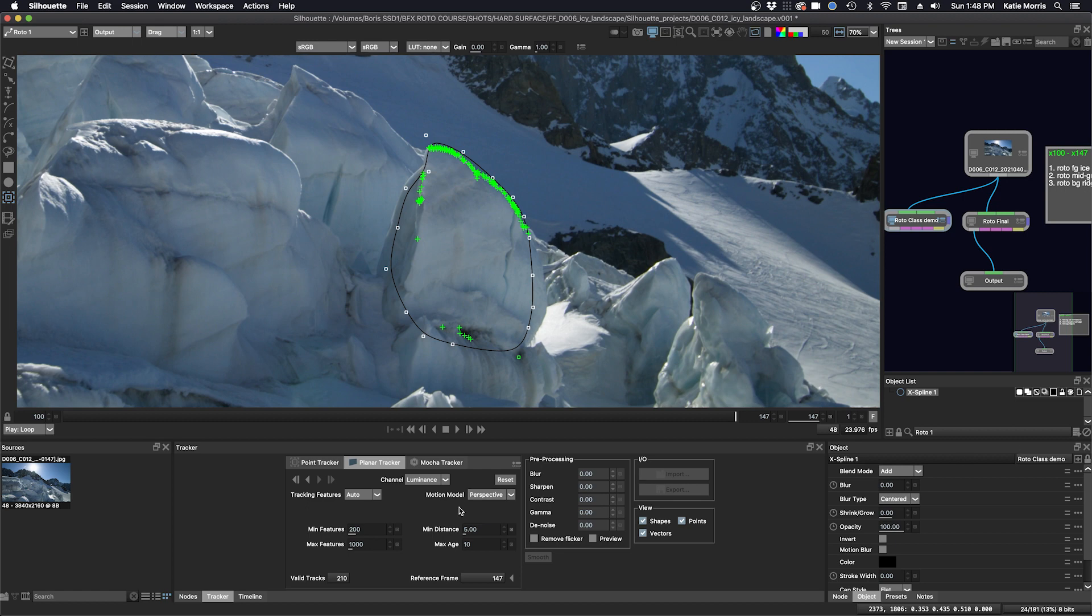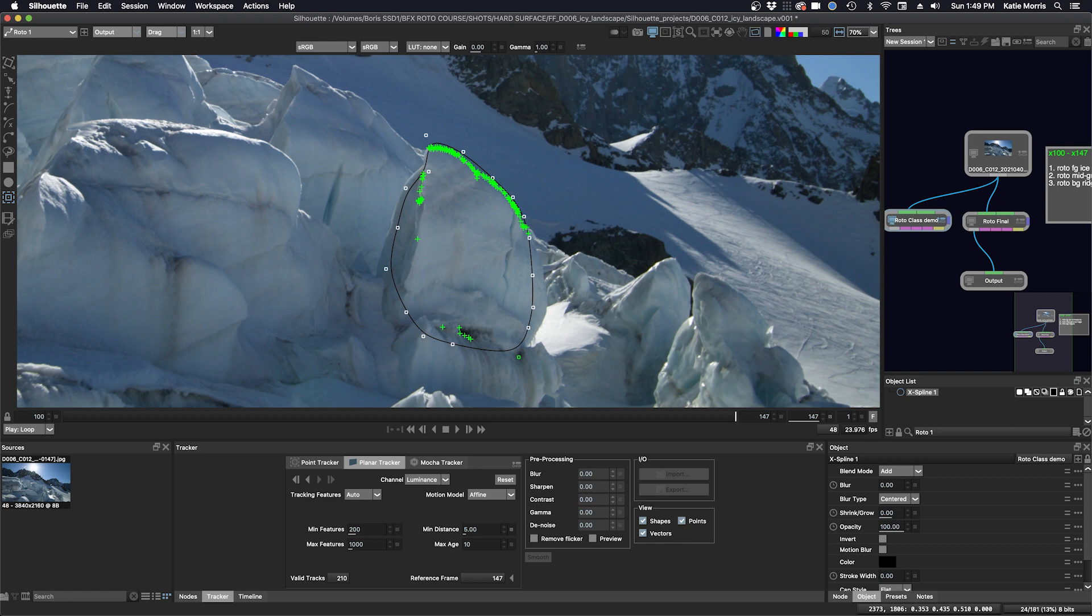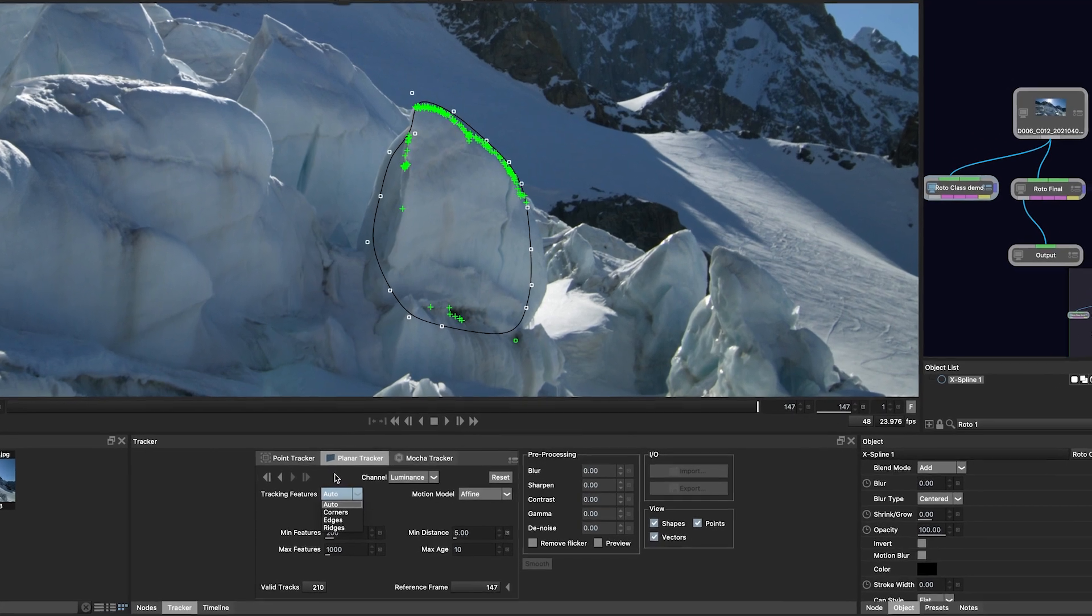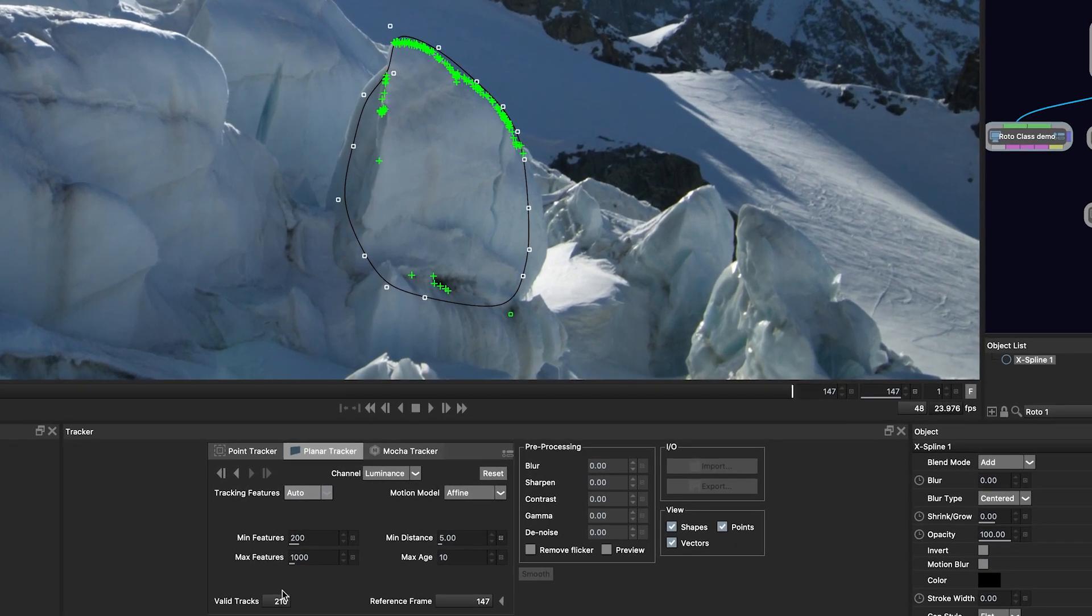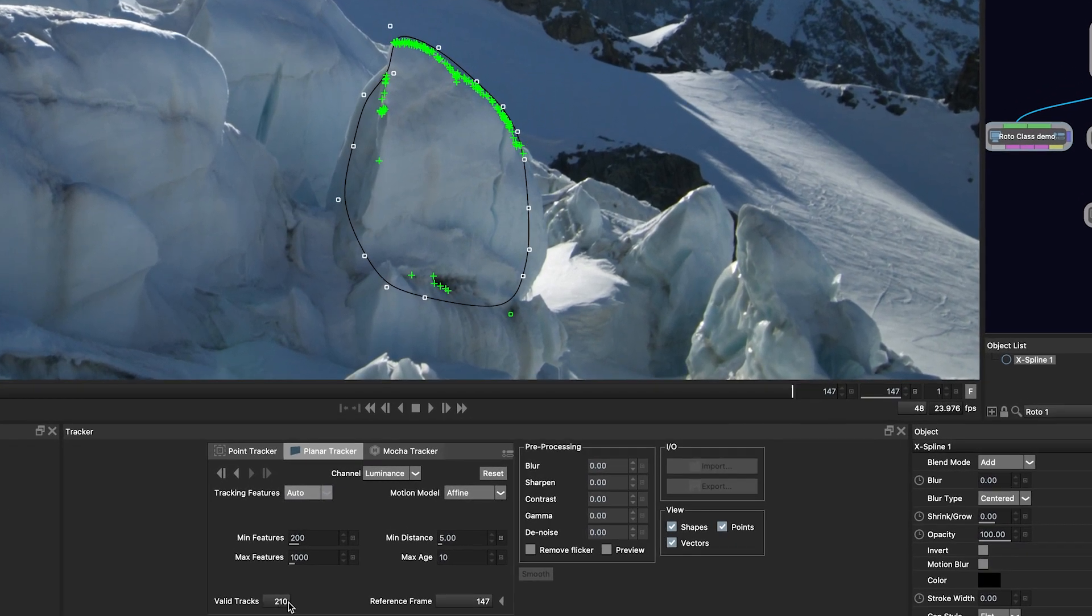So in this case, I'm going to select affine because I want to track all of those things. And also in addition, in general, perspective is good for tracking larger shapes, affine for medium shapes, and translation for small shapes with the silhouette planar tracker. So we'll go back and we're going to start changing up some of these parameters here to see if we can get the highest number of valid tracks.